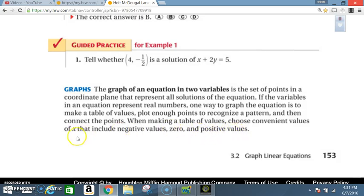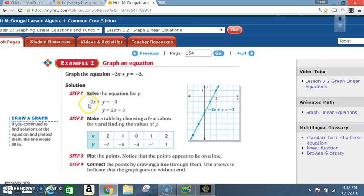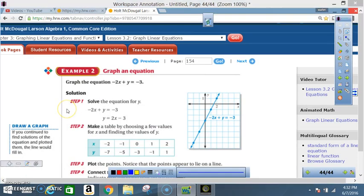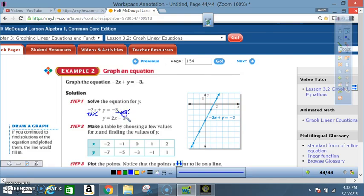Example 2 — graph the equation negative 2x plus y equals negative 3. Step 1: solve the equation for y, similar to working a literal equation from section 2.8. Starting with negative 2x plus y equals negative 3, add positive 2x to each side. A negative 2x combined with a positive 2x goes to zero, leaving y by itself.